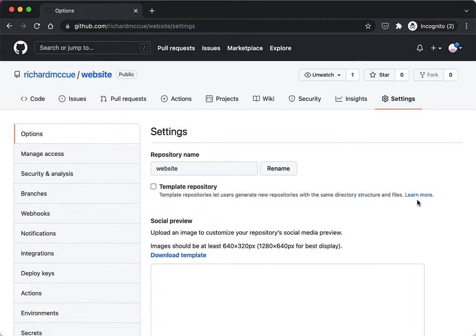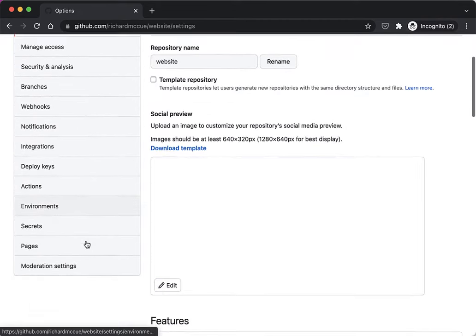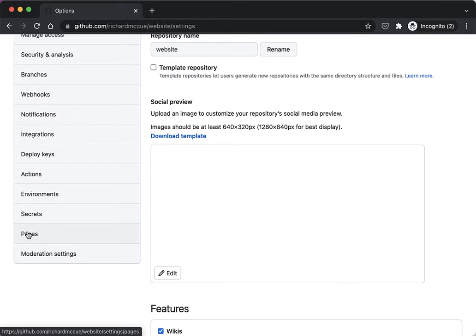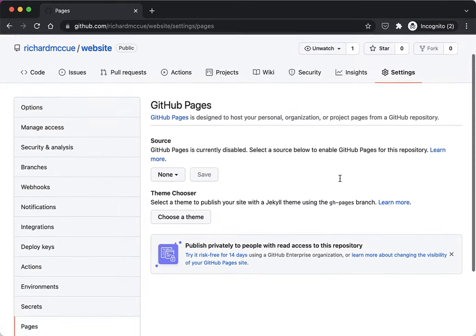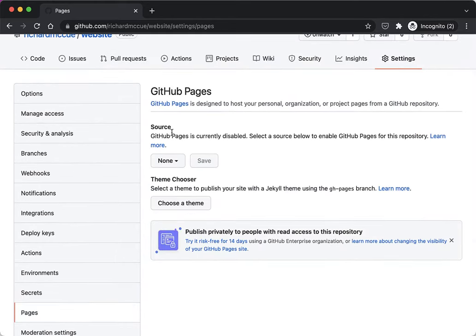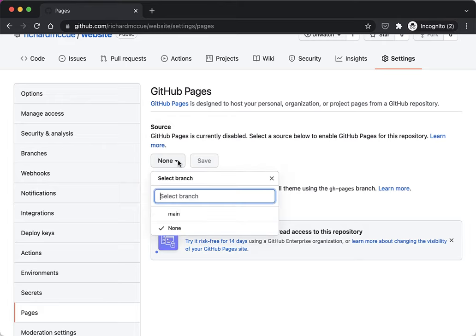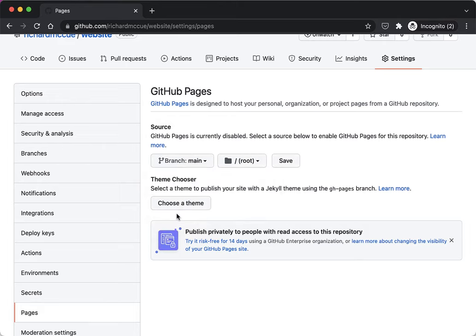If we scroll down and look at the left navigation menu, there's a Pages item, so we click on Pages. Then under Source we click on the drop-down and select Main, and then hit the Save button.